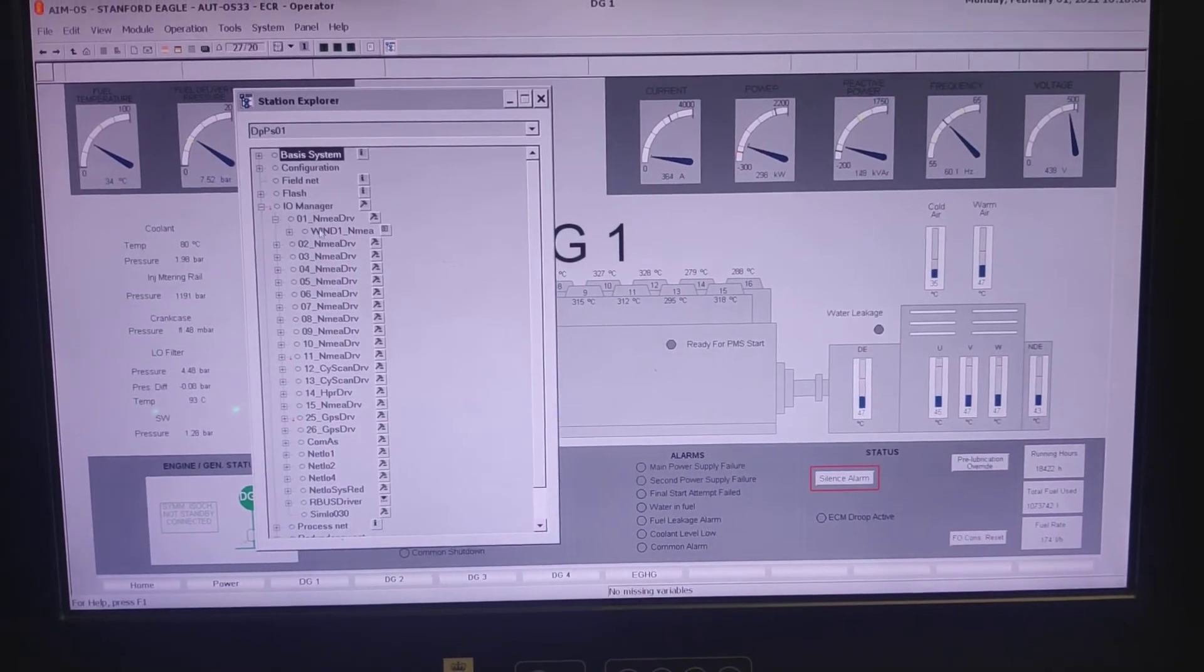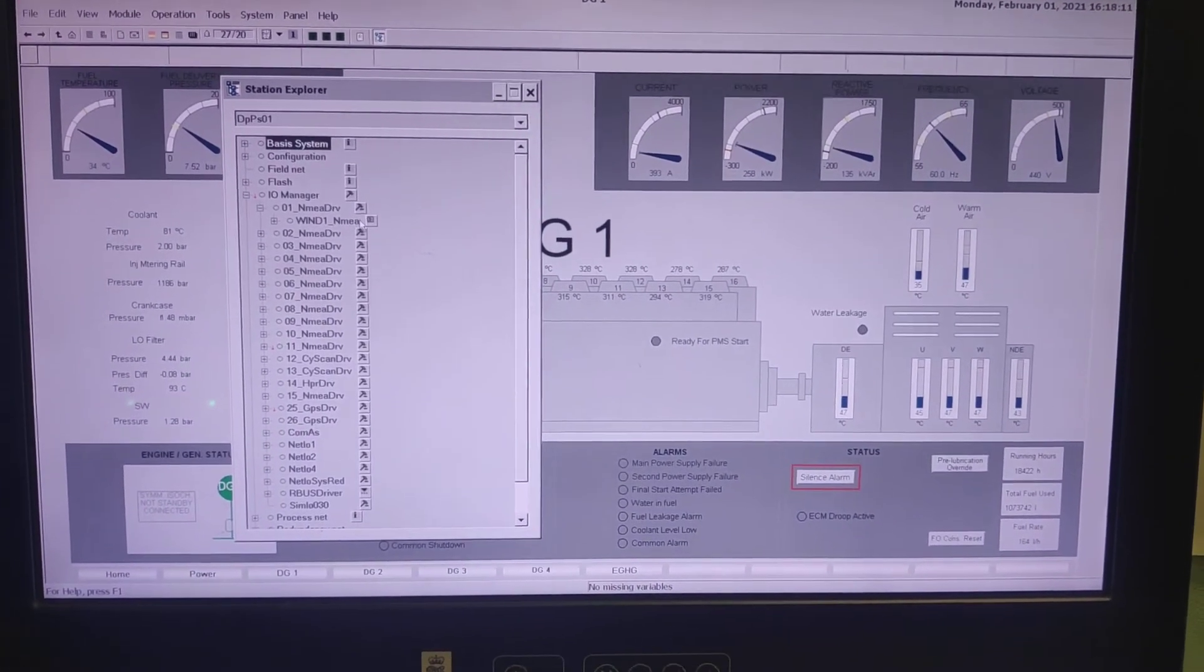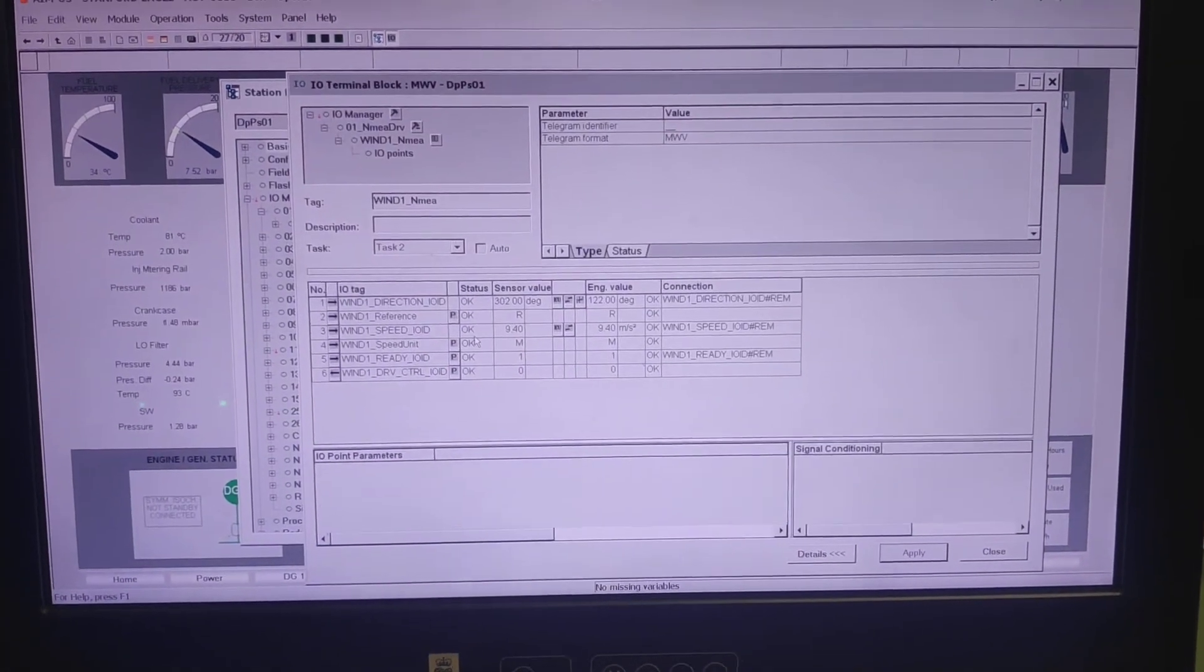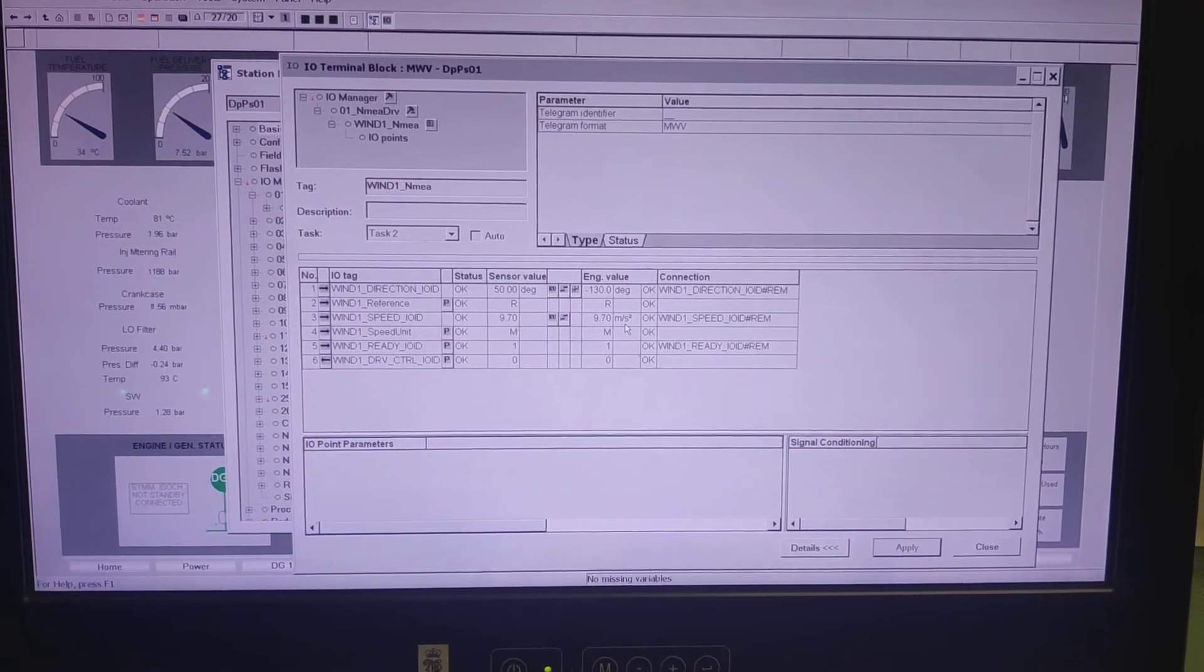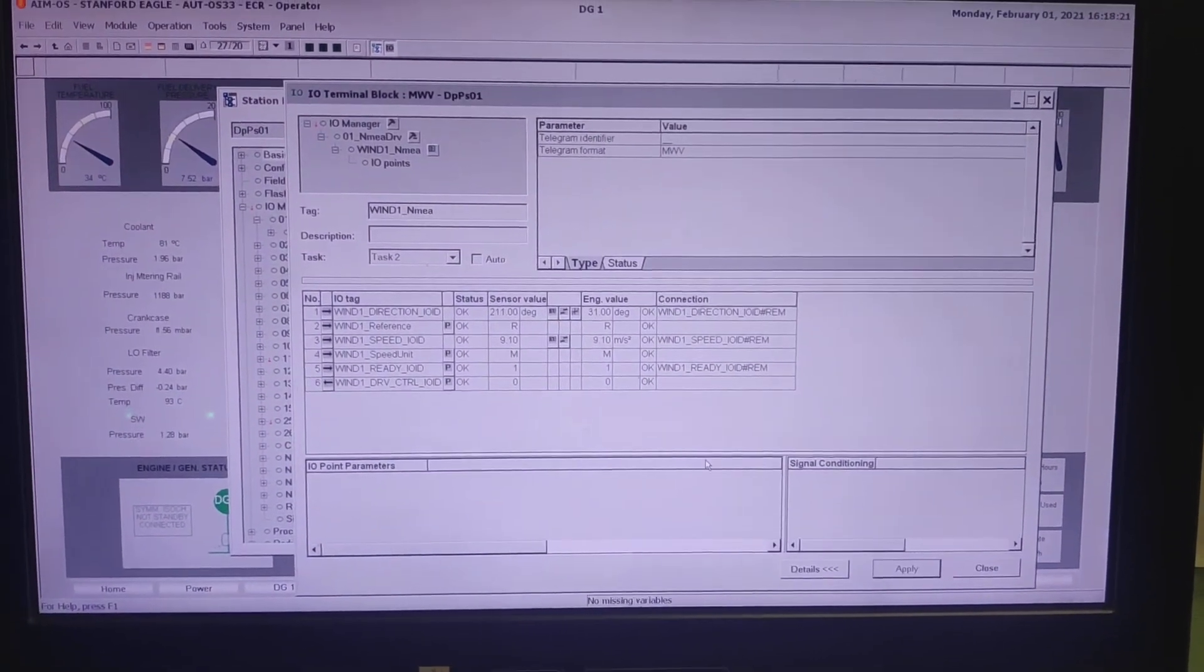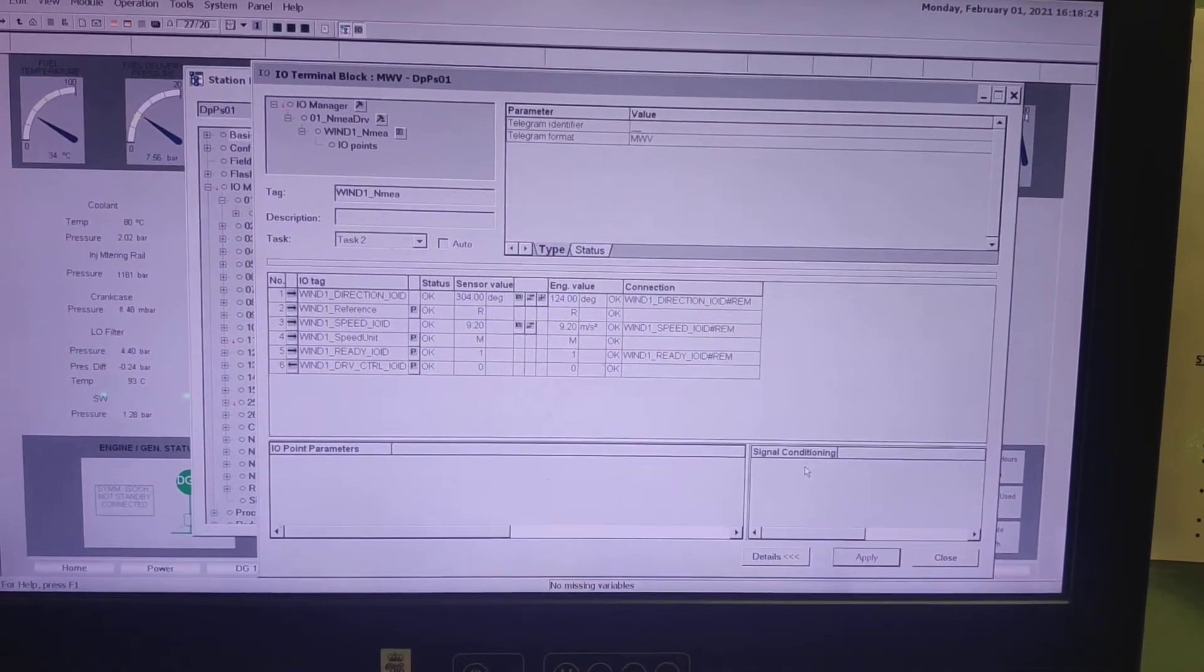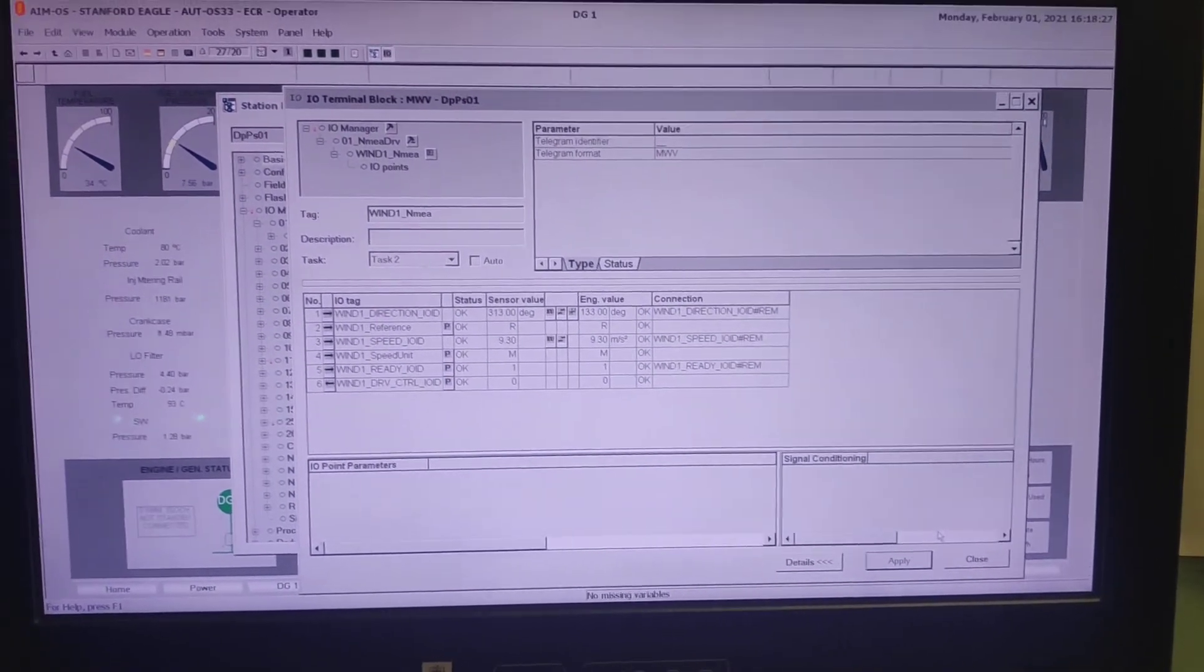and you can see the wind sensor number 1. There you can expand it again and here you can see the wind speed. It is 9.50 meter per second square and you can do the calculation to convert it to knots. So this is how we can find the wind speed.